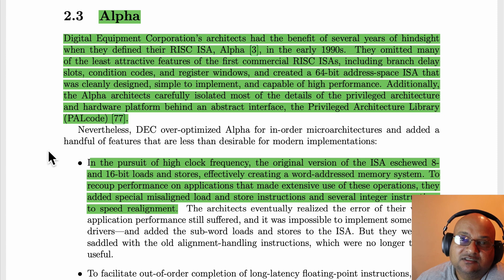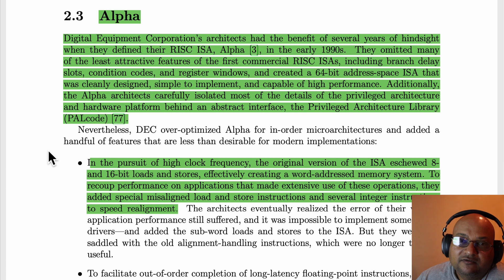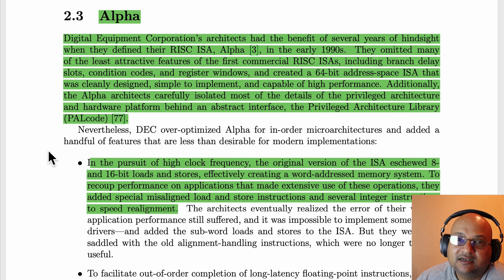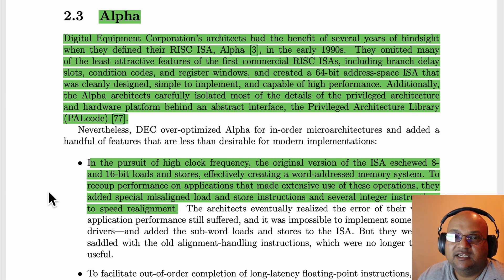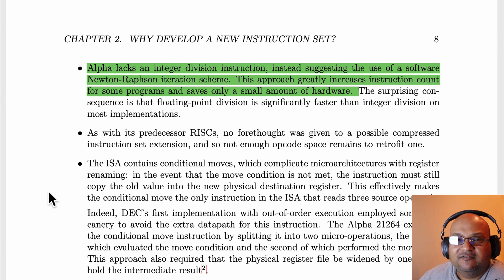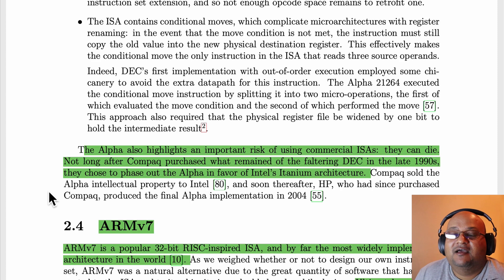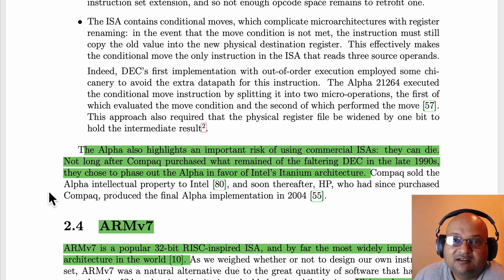Next, we look at the Alpha instruction set, which started development in the early 1990s. Alpha actually learned from some of the earlier RISC implementations — it was not coupled to its microarchitecture and had a clean design. But it still had some quirks, like not being able to do 8 and 16-bit loads and stores, and strangely, it didn't have an integer divide instruction. Of course, Digital Equipment, which built Alpha, was acquired by other companies and faded into irrelevance.